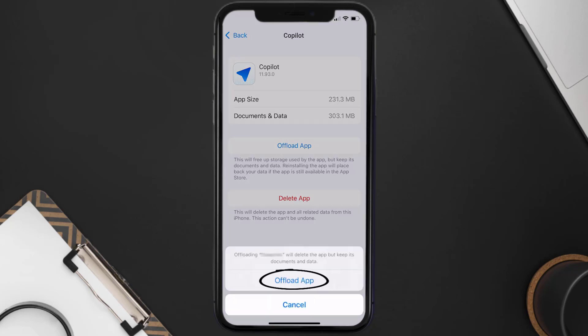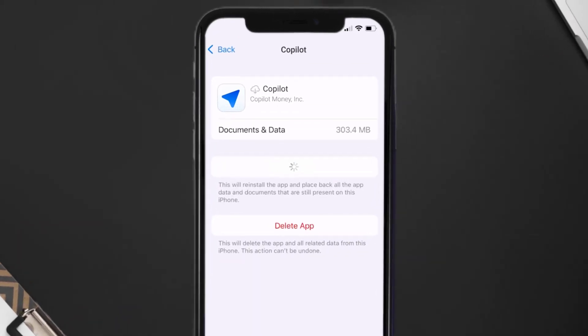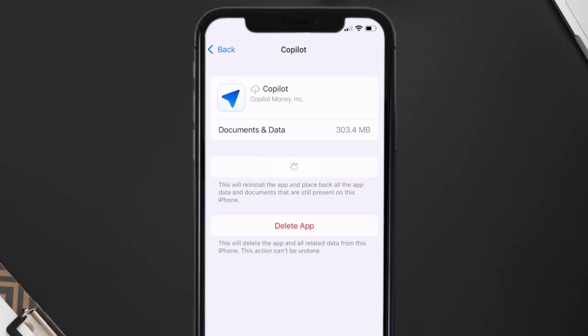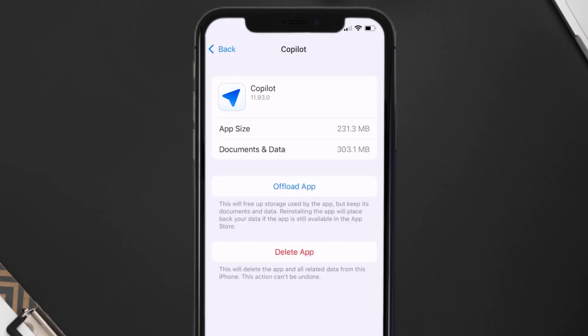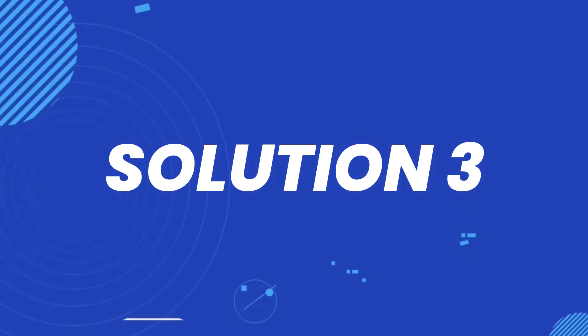Tap again to confirm. It'll take a bit for processing, and then a Reinstall button will show up — simply tap on it to reinstall the app. This should fix the issue, but if it doesn't, you need to completely reinstall the app.